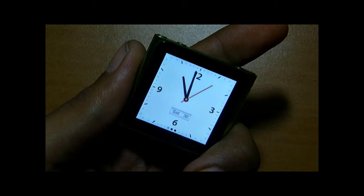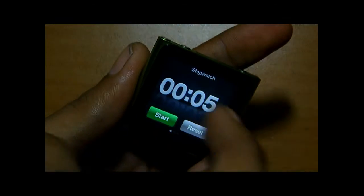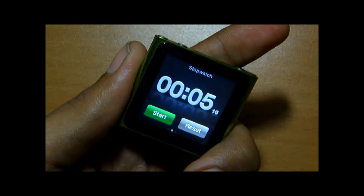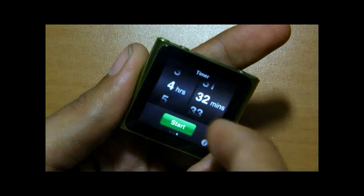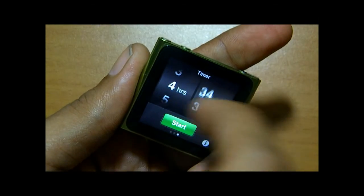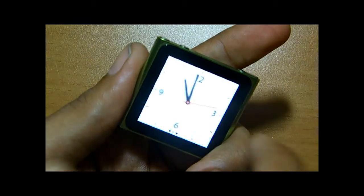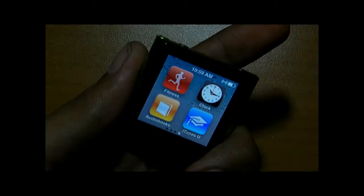The Clock app is pretty good. On the second page you have Stopwatch, and on the third page you have the Timer.